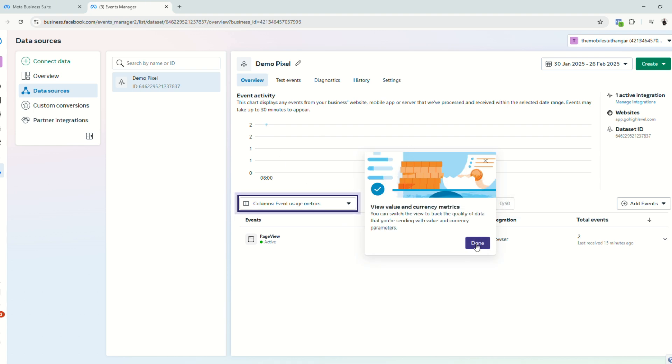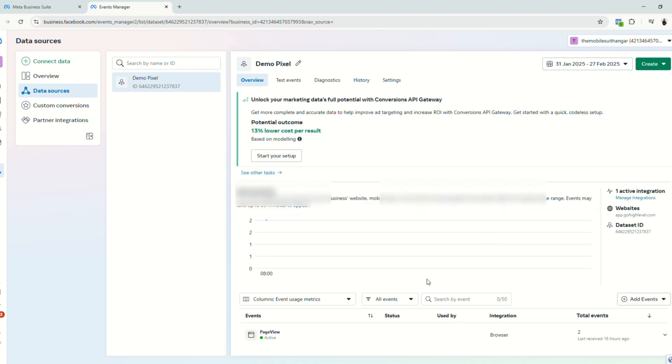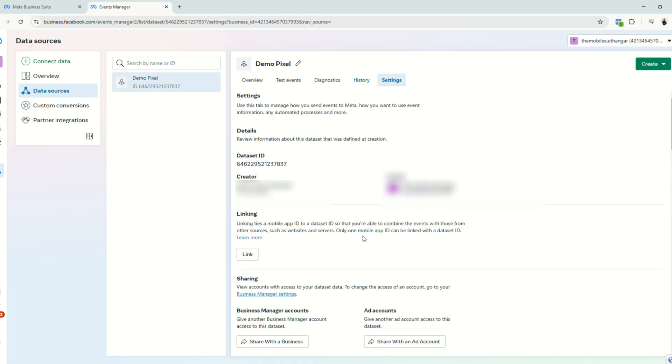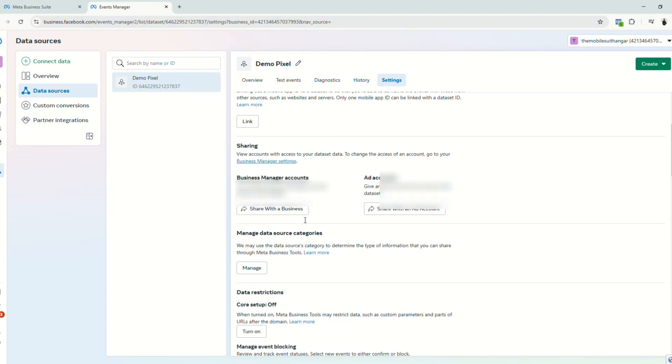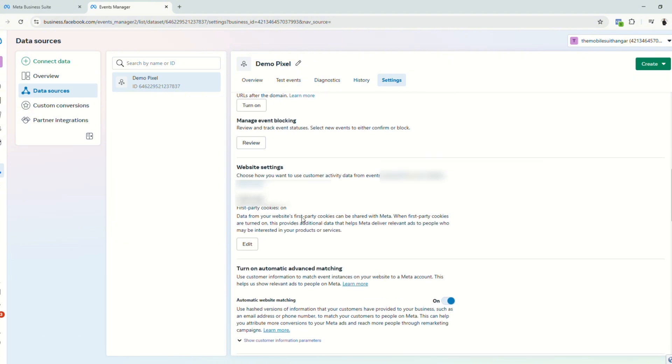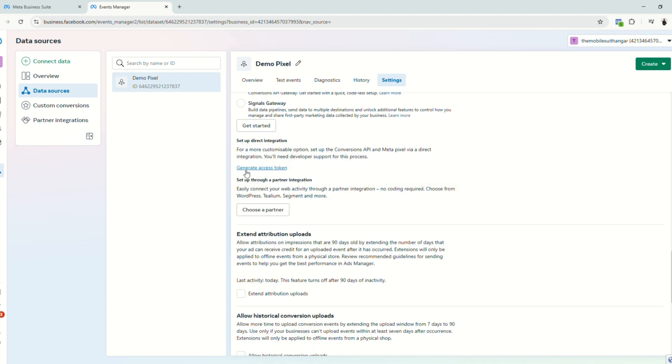So the next thing that we're going to do is to go to settings and we will copy the dataset ID and the access token right here.